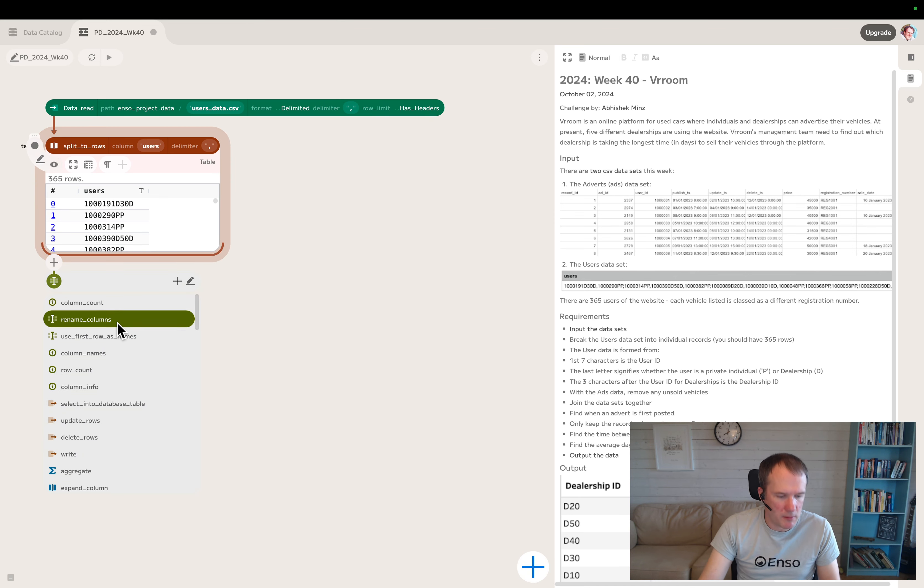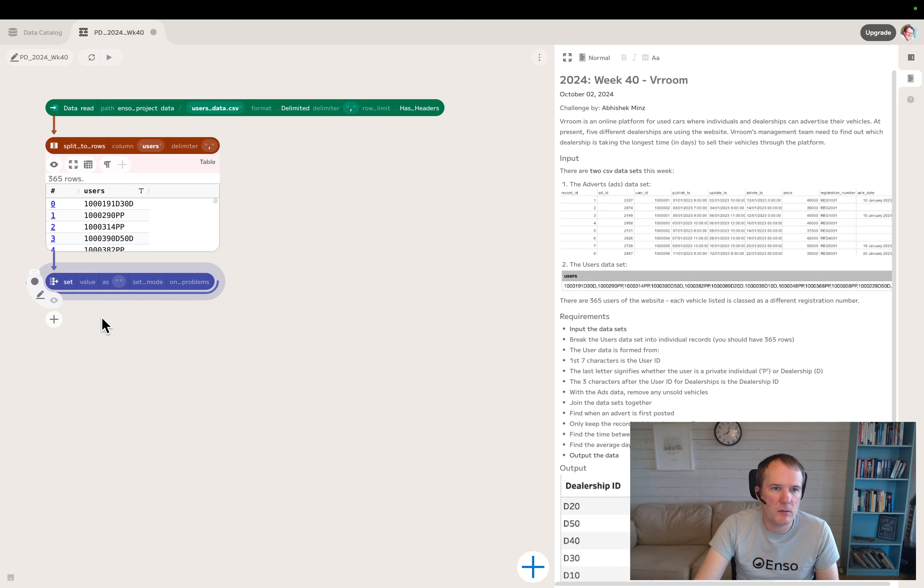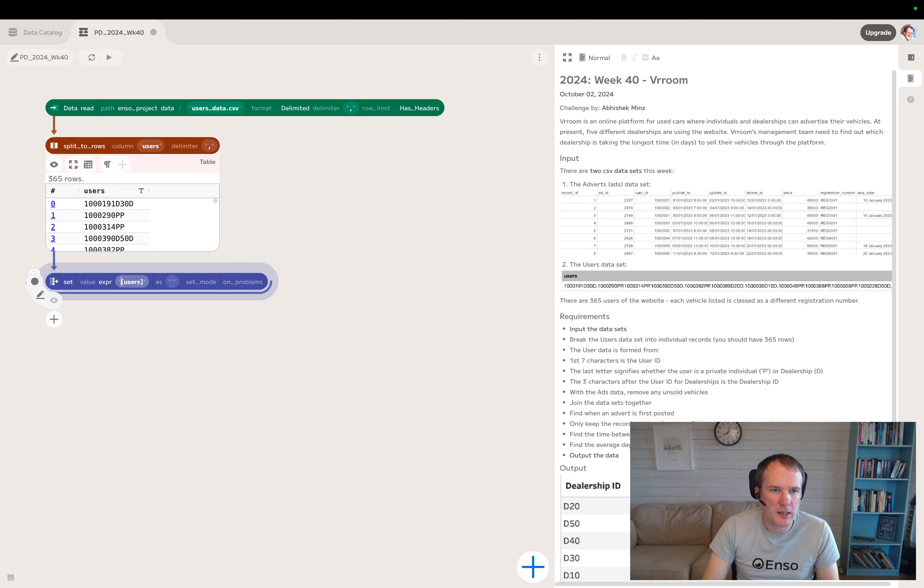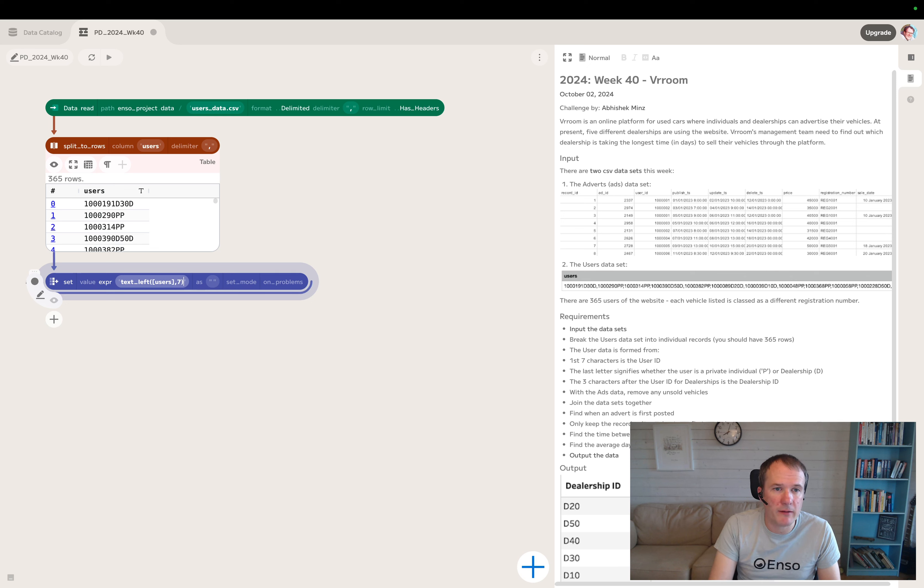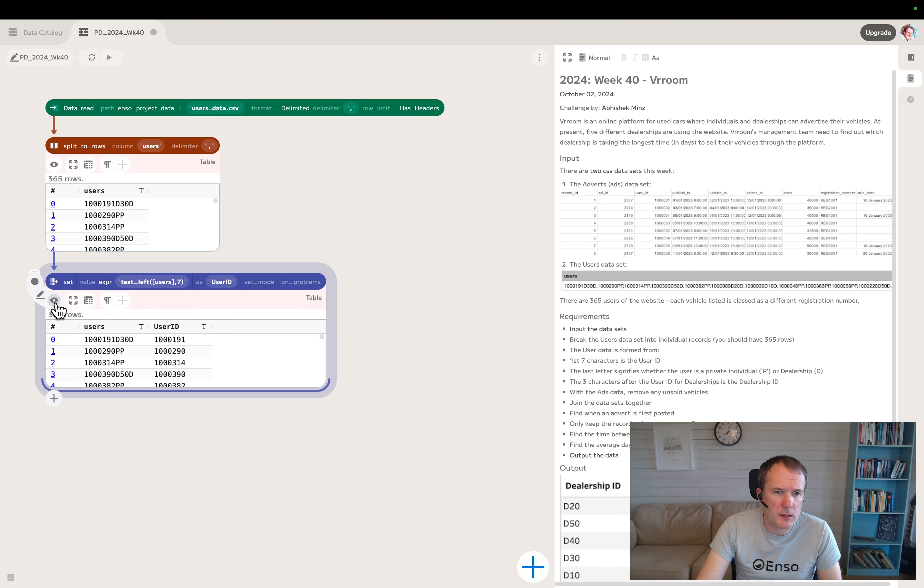We'll use the set component to create a new column with an expression. To get the first seven characters, we use text left of the users for seven characters, and we'll name that user ID. That's a good start.